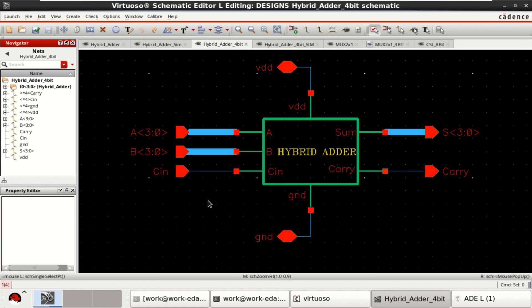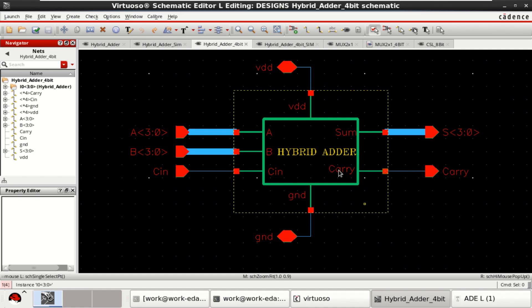I have created the 4-bit adder that is required to build an 8-bit carry select adder. This is how you create the 4-bit hybrid adder.